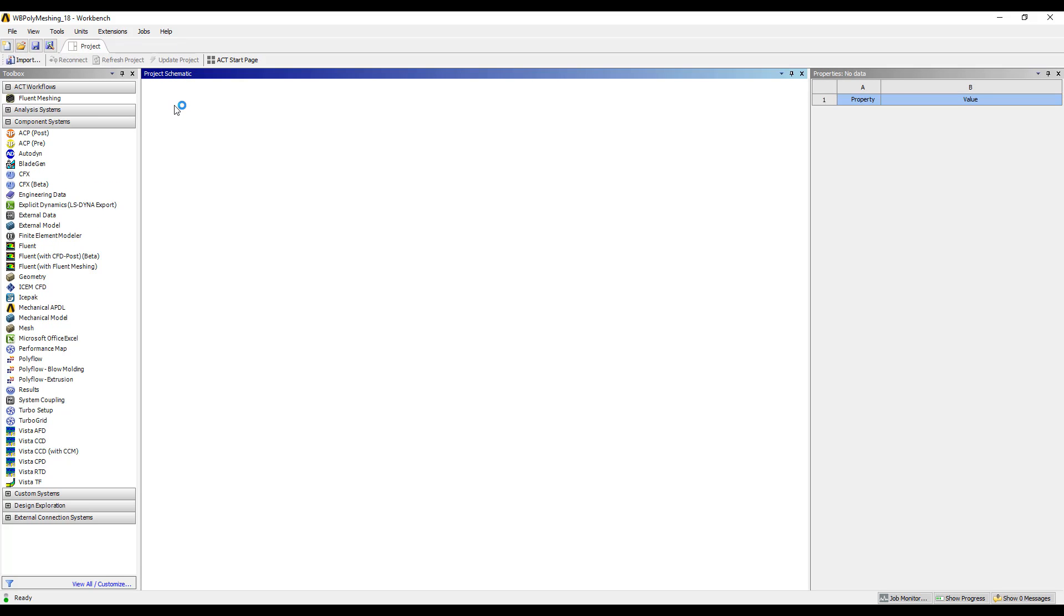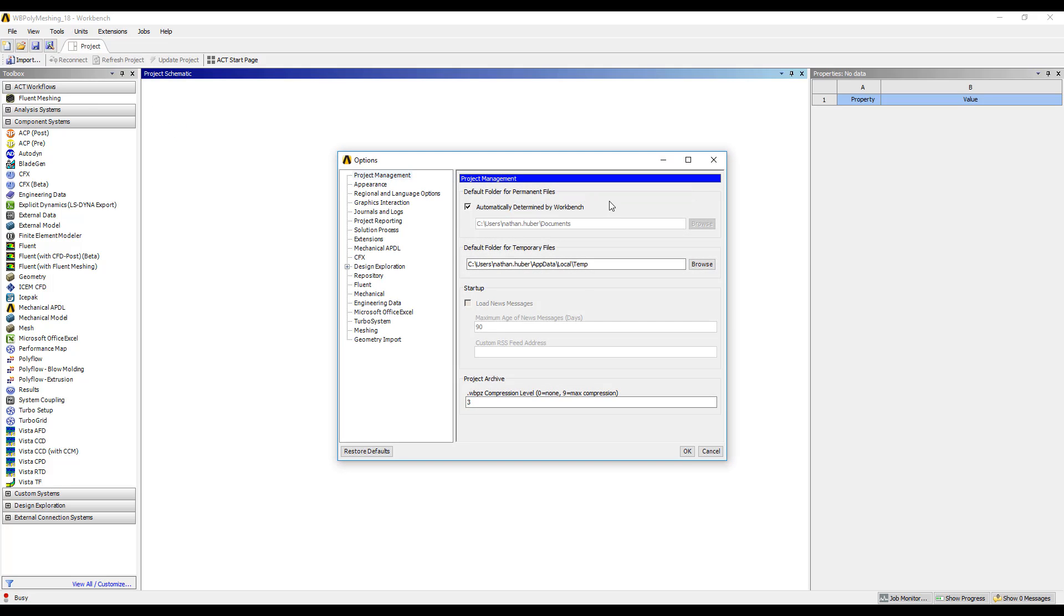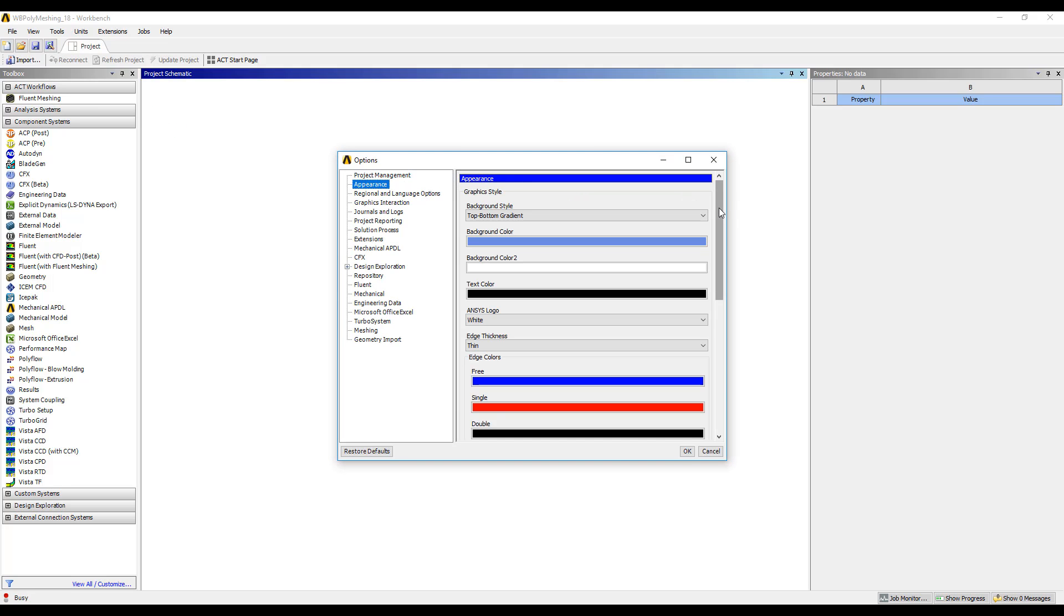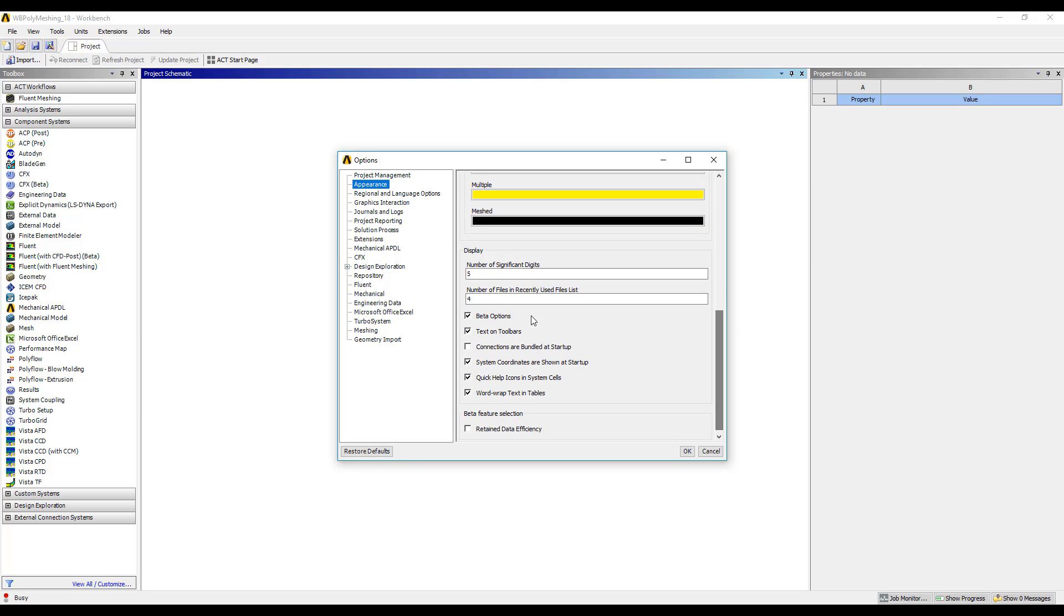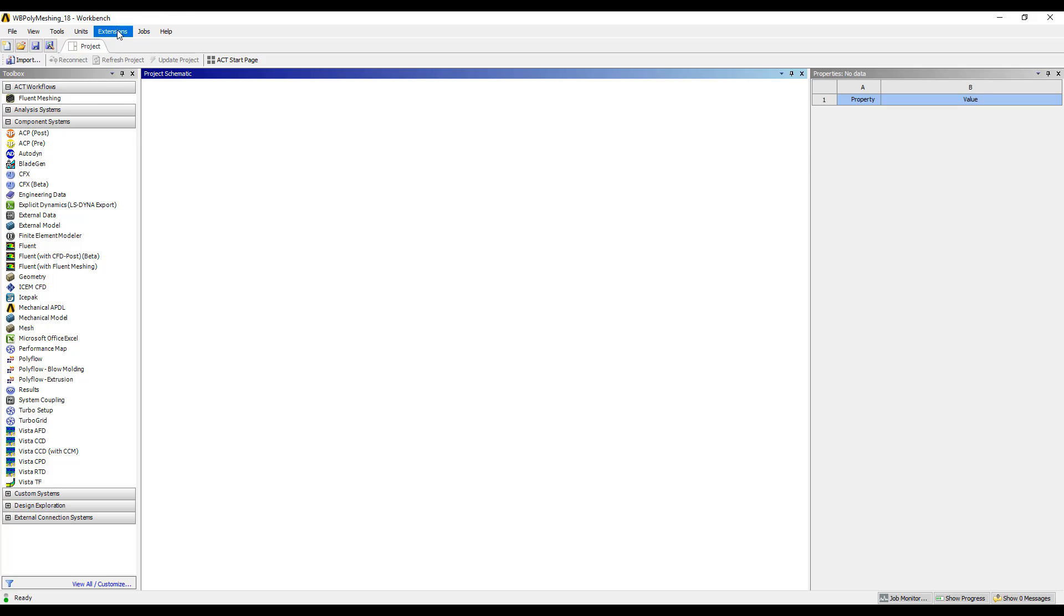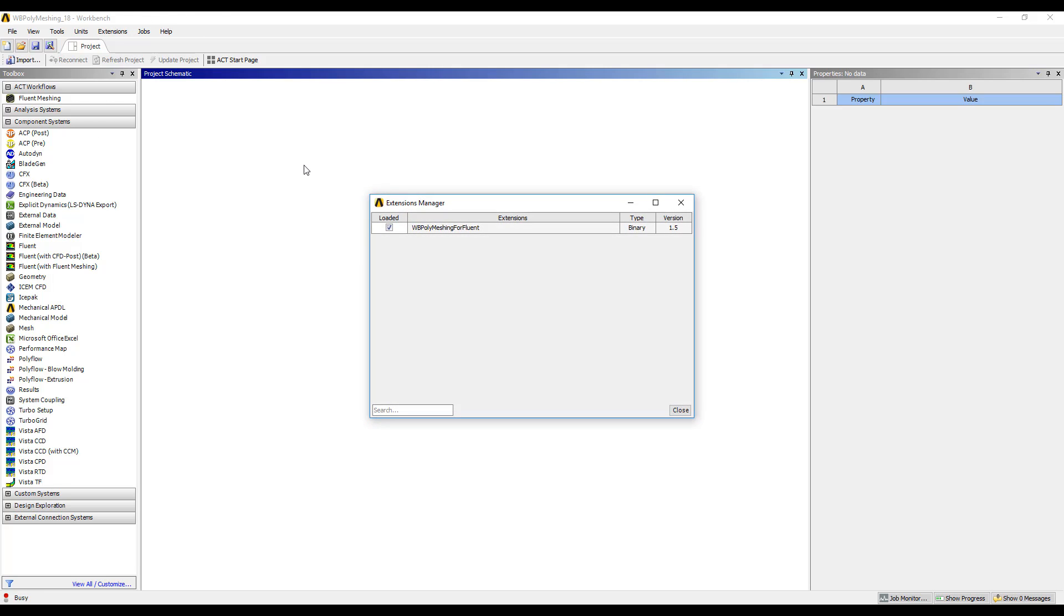The next thing we need to check is that the beta flag is turned on, which we see that it is, and then finally just confirm that the extension has been loaded.